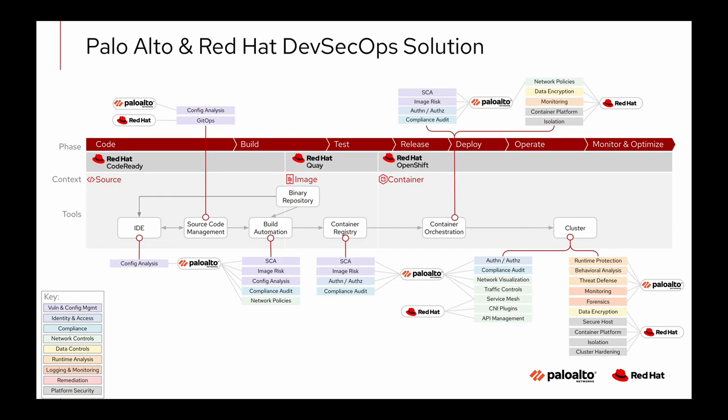If we take a look at the Palo Alto Prisma Cloud and Red Hat OpenShift DevSecOps solution blueprint you can see that Prisma Cloud is a very good complement to Red Hat capabilities. On the left hand side Prisma Cloud has plugins for your IDEs, source code management, and build automation, doing things like detecting issues in your infrastructure as code templates and deployment files against Prisma Cloud security policies.